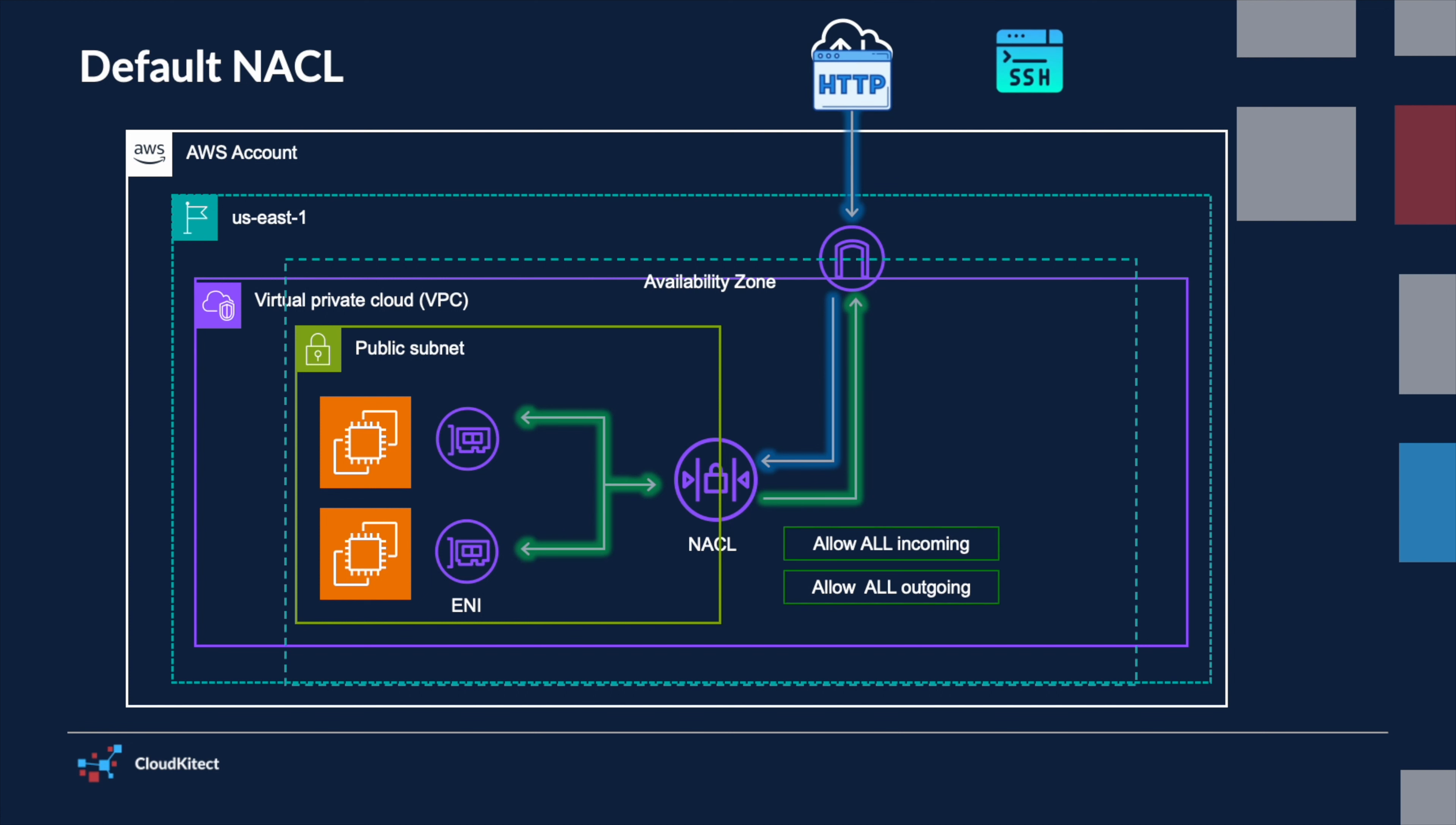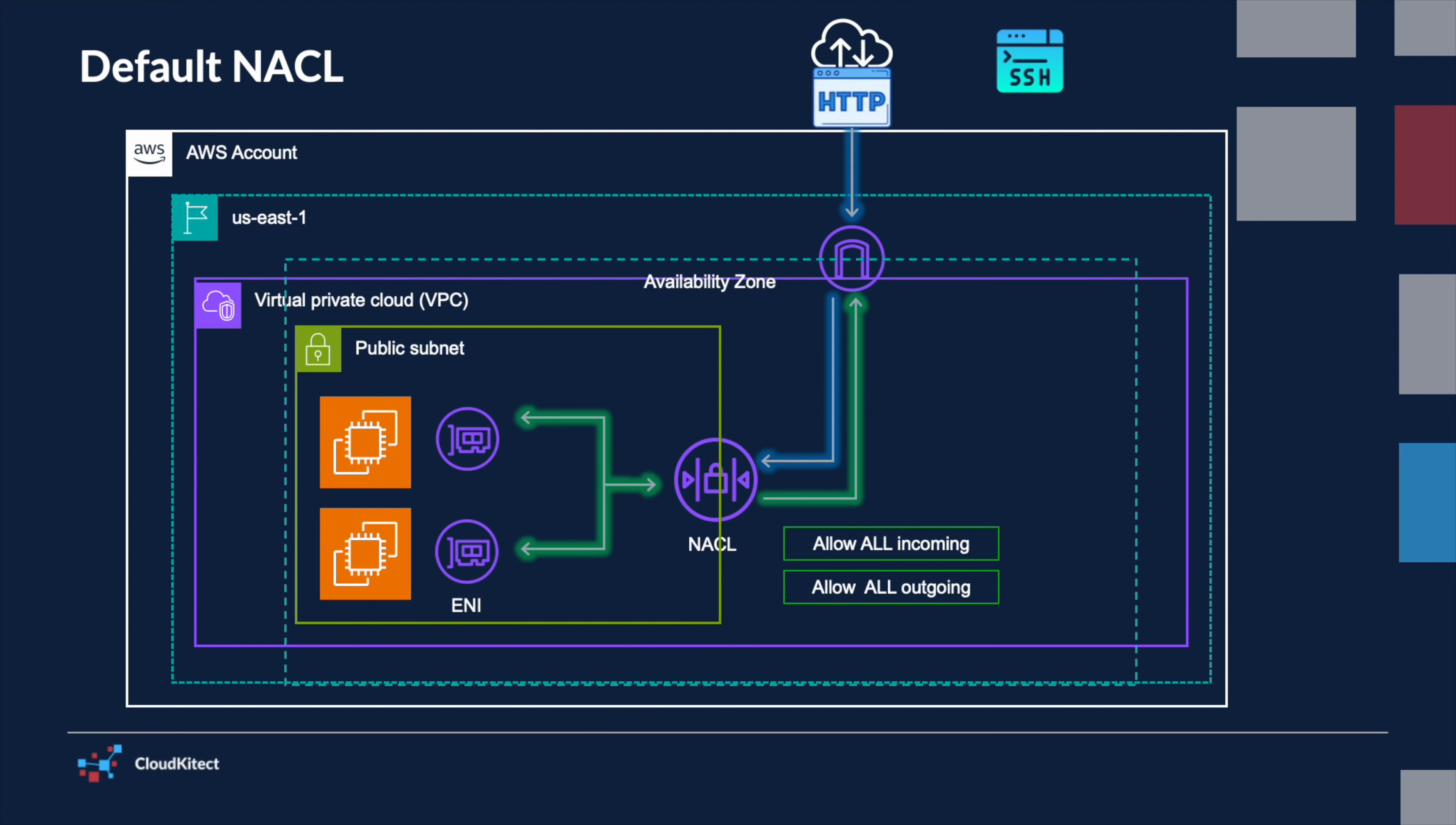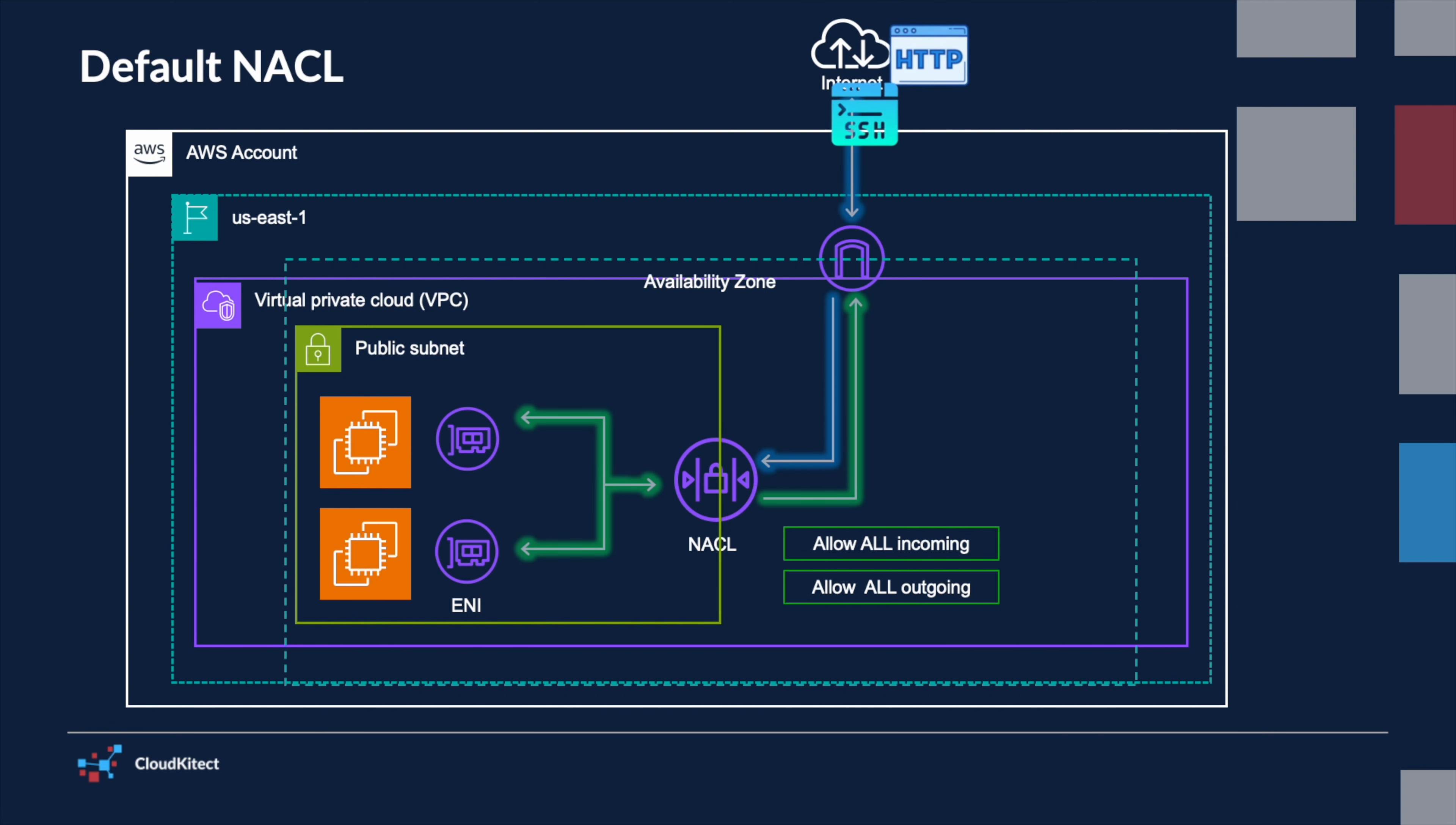The default NACL allows all inbound and outbound traffic. This means that unless rules are added to restrict traffic, all traffic will flow freely to and from subnets associated with the default NACL.